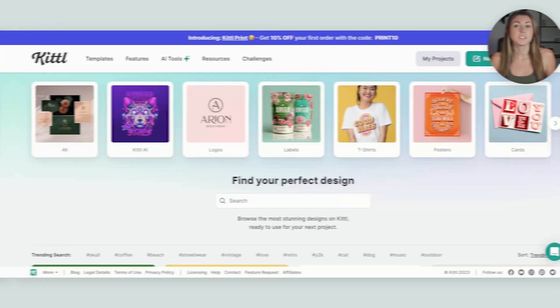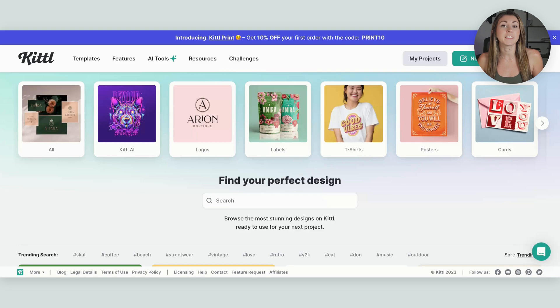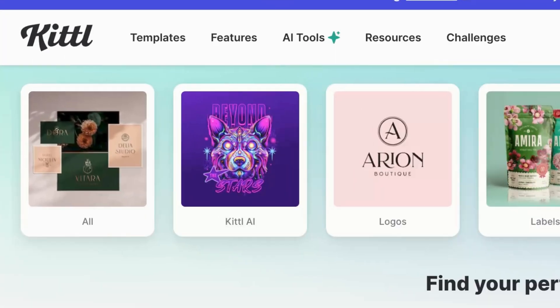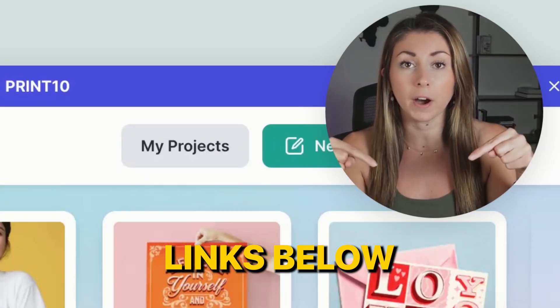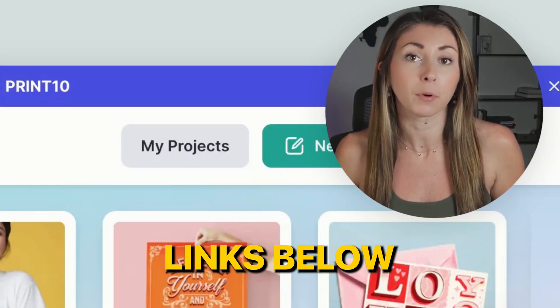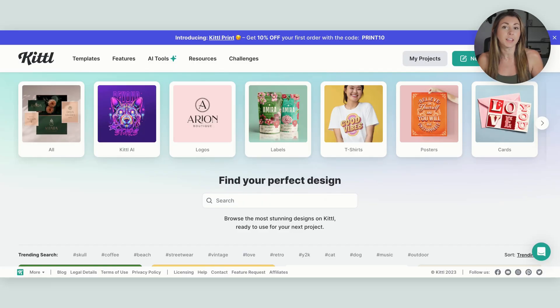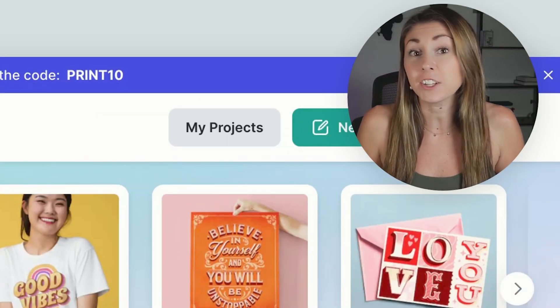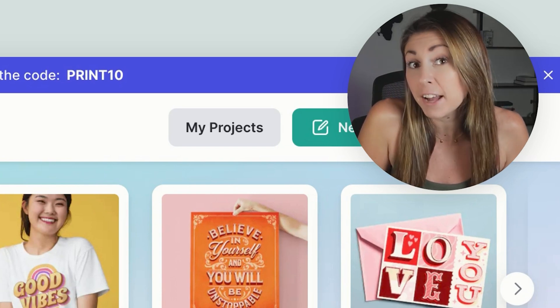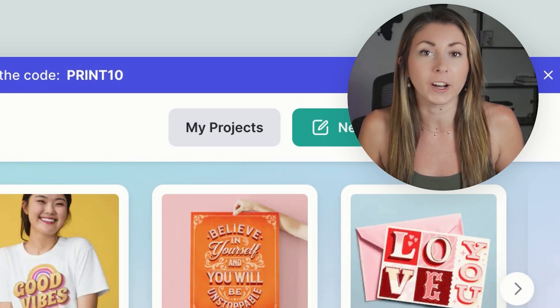So today let's go over how I would create my own version that is different enough so I can separate myself from the competition. We're going to be doing this in Kittle. If you don't have Kittle yet, you can check the links below for a free pro trial. I love using Kittle because of some amazing templates they have, and they've actually created a bunch for a retro feel.